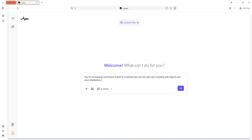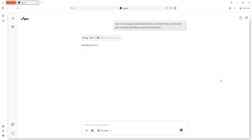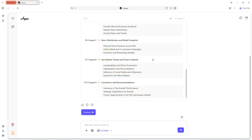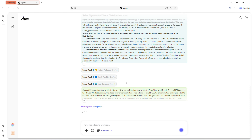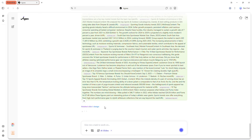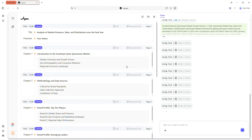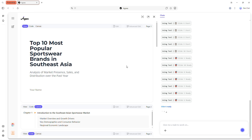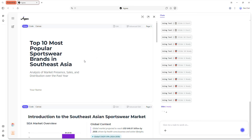Or try: top 10 most popular sportswear brands in Southeast Asia over the past year, including sales figures and store distribution. Agnes conducts thorough research, extracts meaningful insights and presents them in a visually engaging format. After generating slides, you can use advanced editing features to modify text, images and layouts.